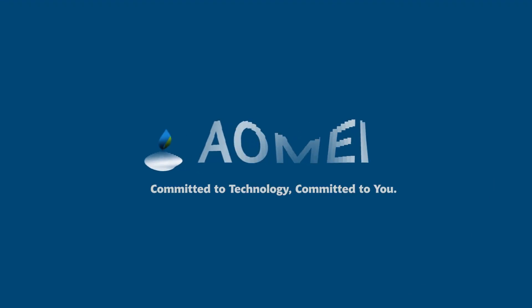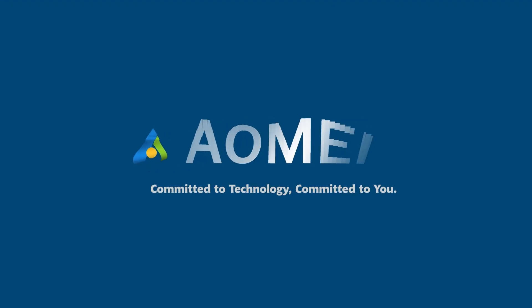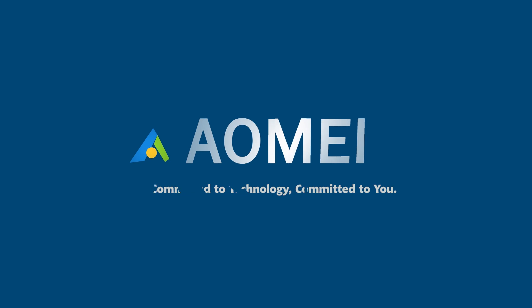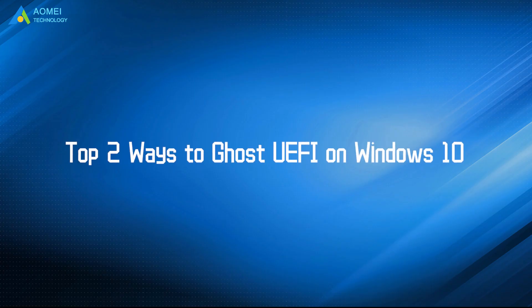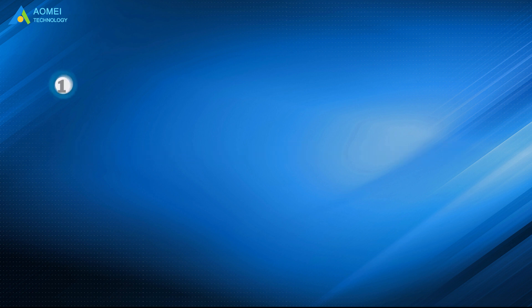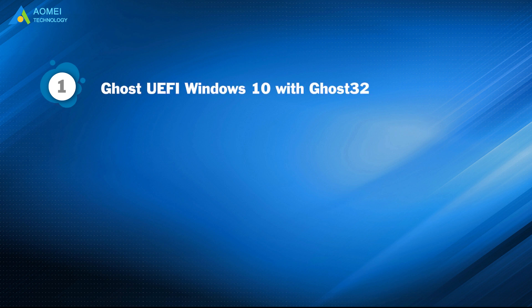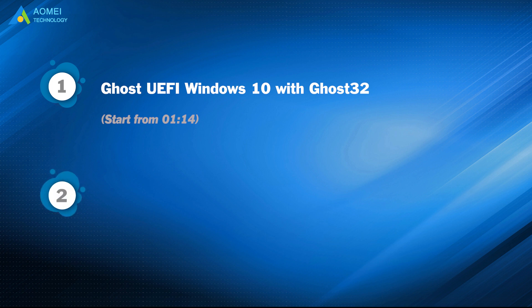Welcome to AOMEI. We are here to share tech knowledge with you. Let's get our journey started. Today we are going to show you two top ways to Ghost UEFI on Windows 10. We have two parts in this video. Part 1: Ghost UEFI Windows 10 with Ghost 32. Part 2: Ghost UEFI Windows 10 with AOMEI Backupper.